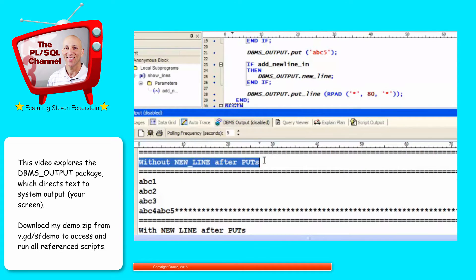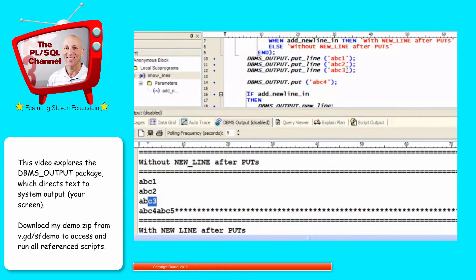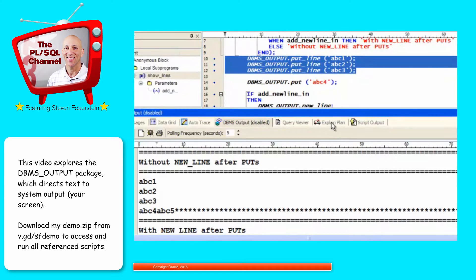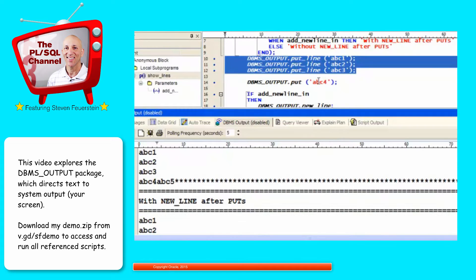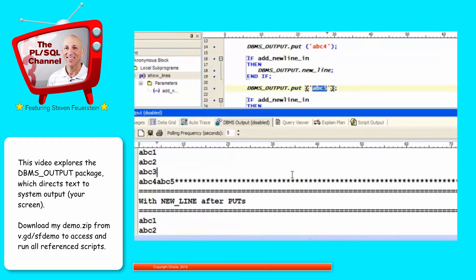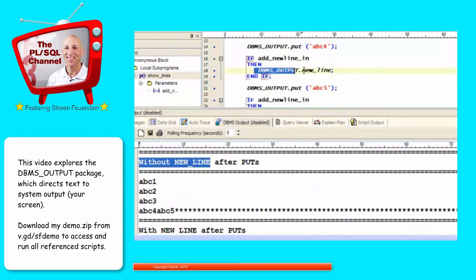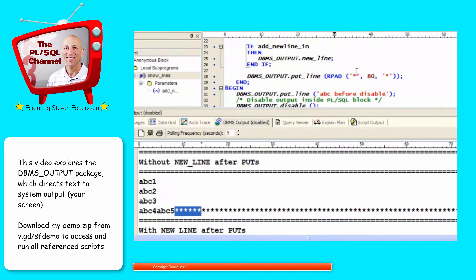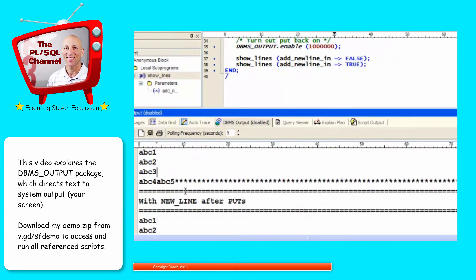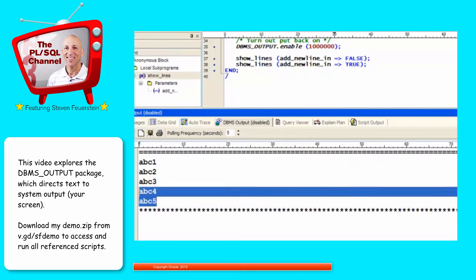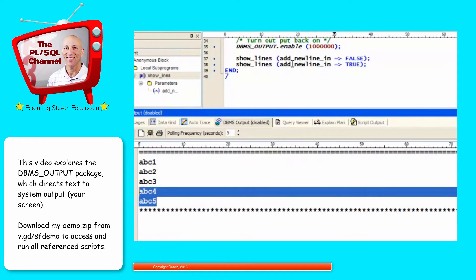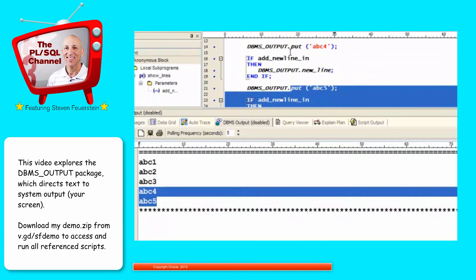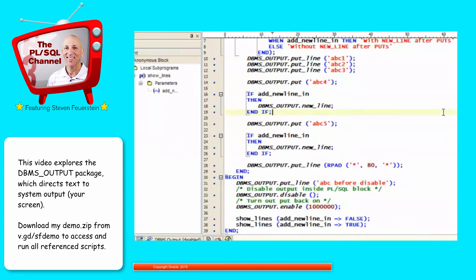Let's move on to look at the rest of the output from show lines. So without new line after puts, I display ABC 1, 2, 3, which you can see right here. All put lines, so they have a new line marker. Then I call ABC 4, or I display ABC 4, display ABC 5. But I didn't specify a new line. So this code doesn't run. And notice, ABC 4, ABC 5, and all the asterisks are all on the same line. So that's the impact of calling put without a put or a new line between it. Then I say, well, now use with new line after puts. And now you can see that everything is on its own line. So a put and a new line are equivalent to put line, which is pretty much what all of us use. But you have a little bit more flexibility available to you.